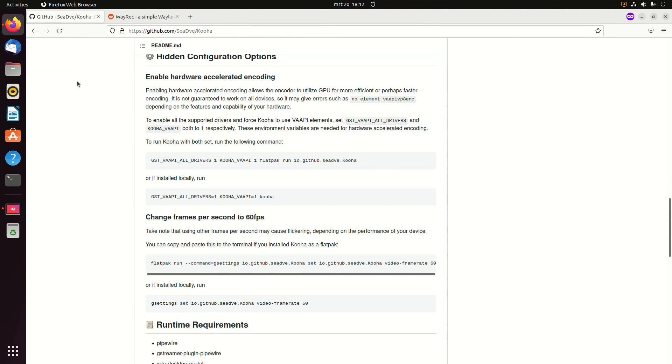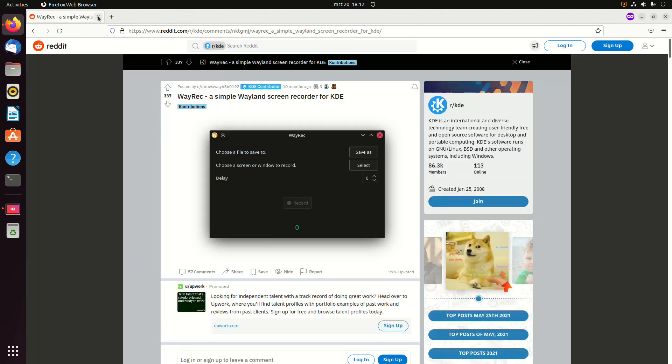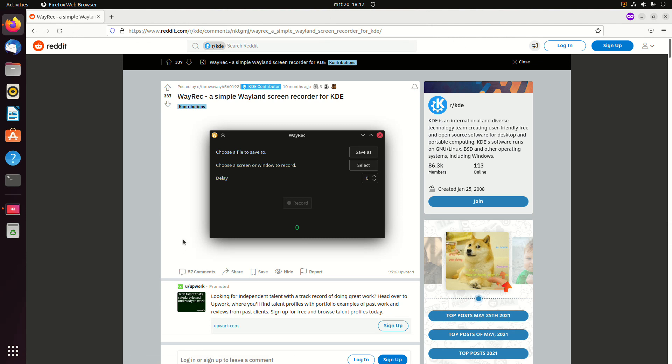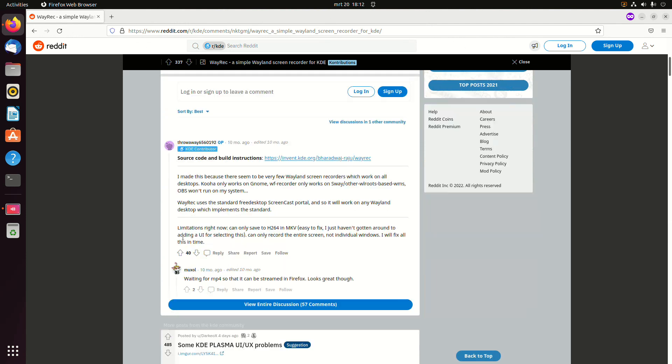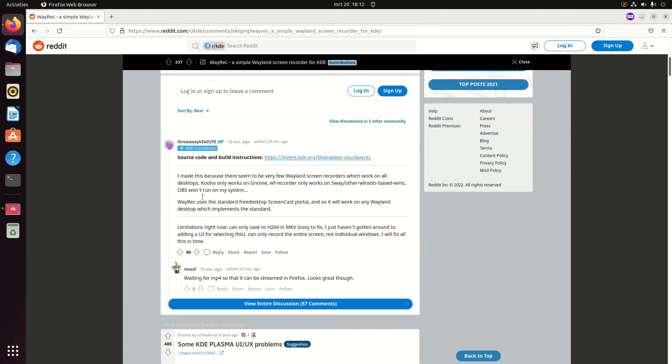When you're not on GNOME but you're on KDE, then there's the option of Wayrack. So the author said like Kua only works on GNOME, WF Recorder only works on Sway, so he created Wayrack for KDE.